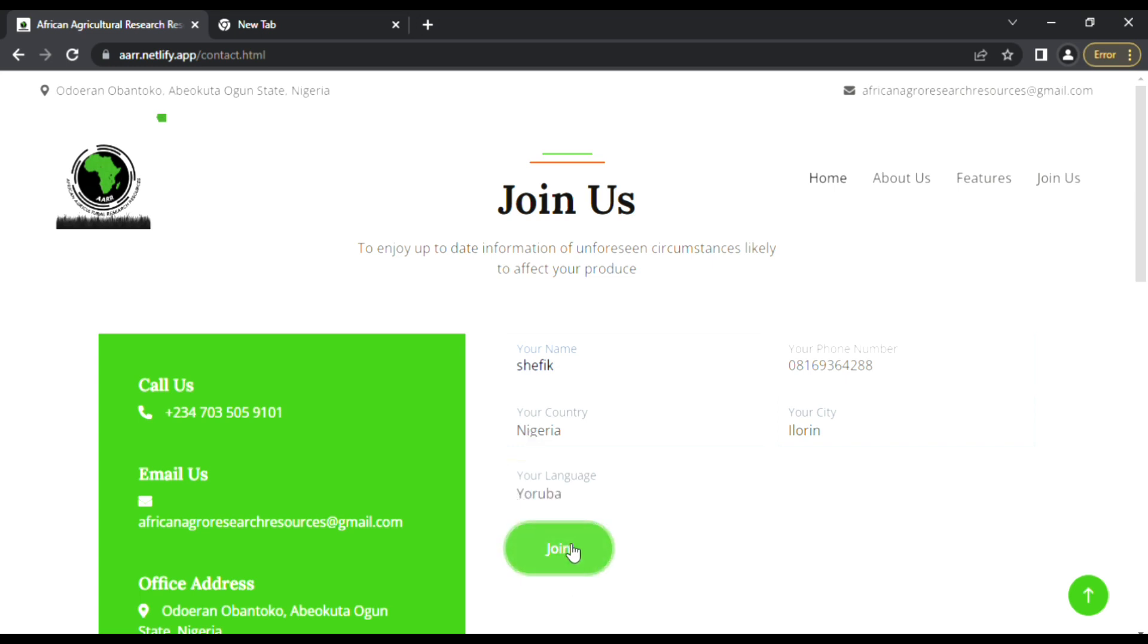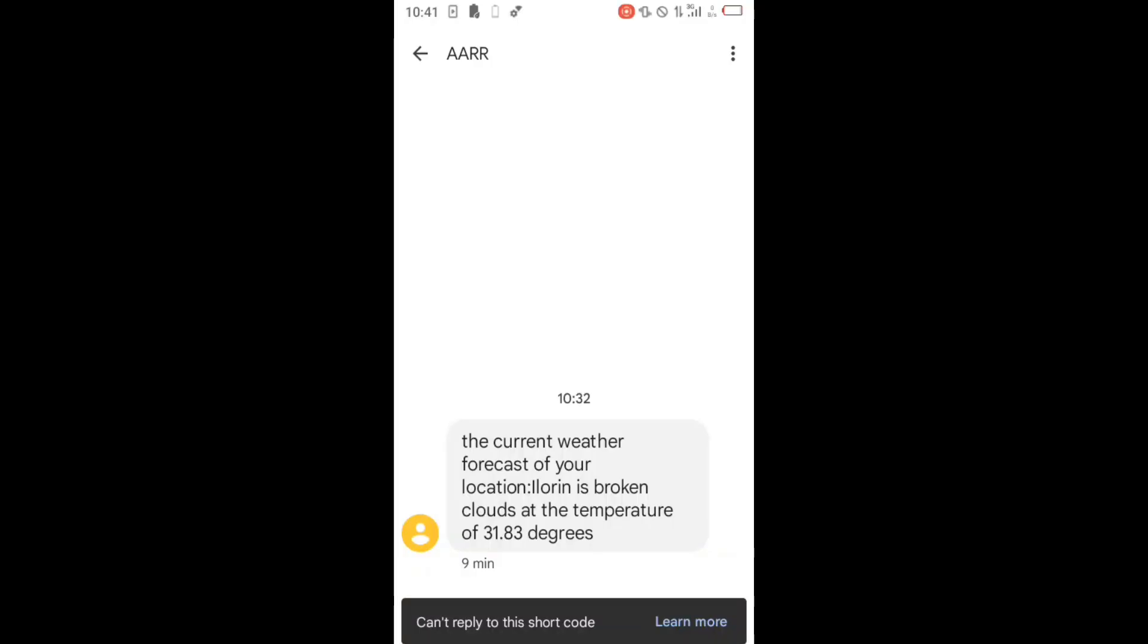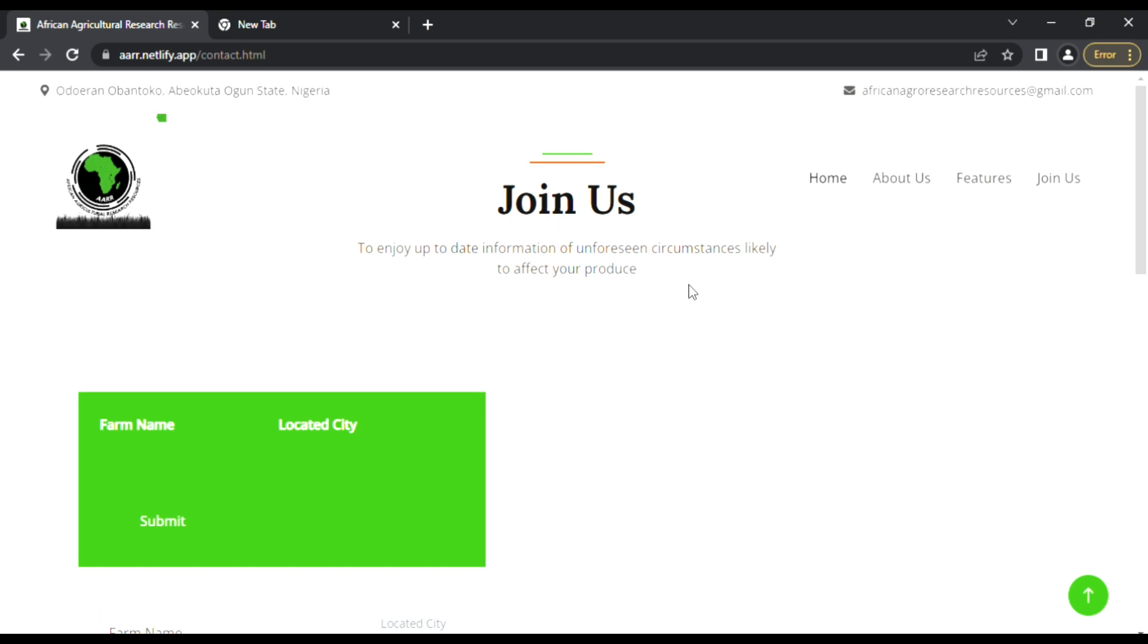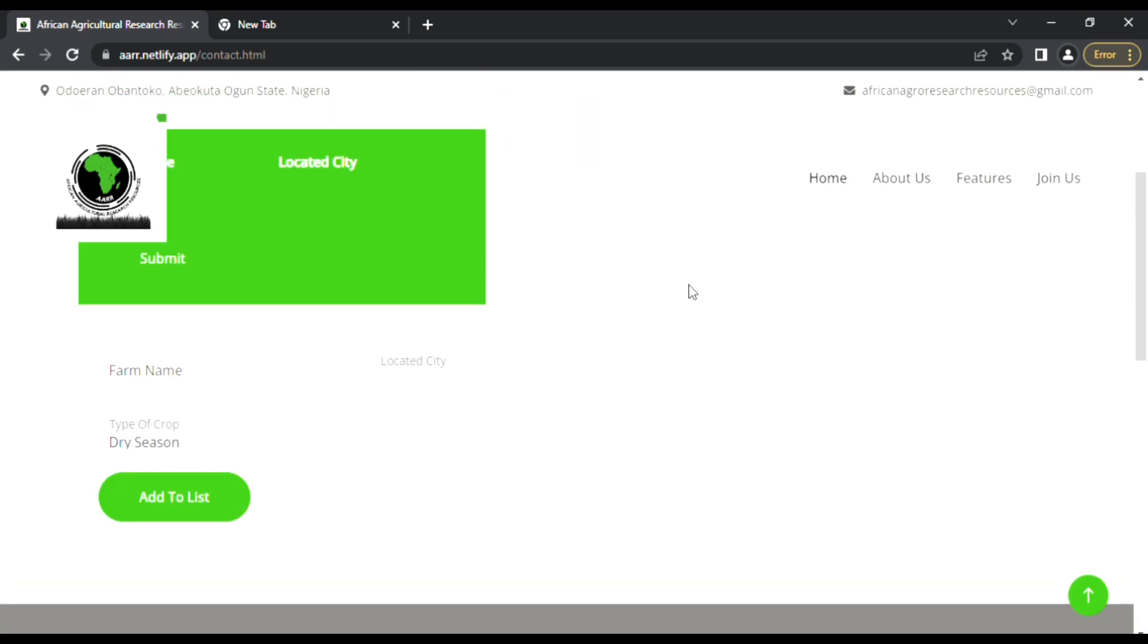After registration, there will be a message sent to the farmer. That forecast message is sent to the farmer after they start their farm.